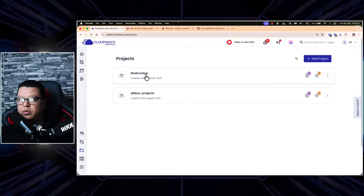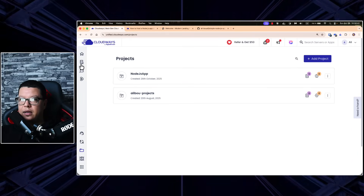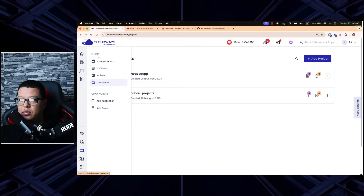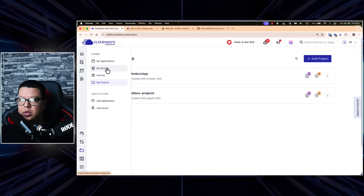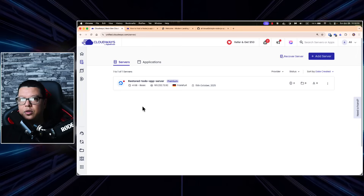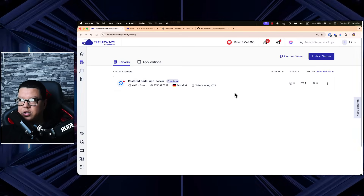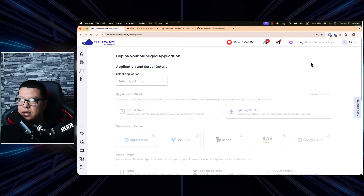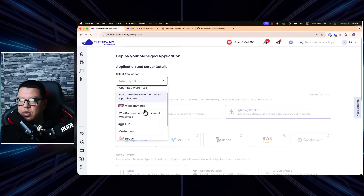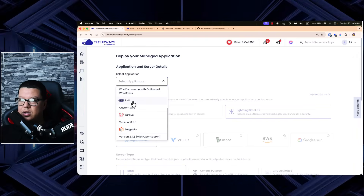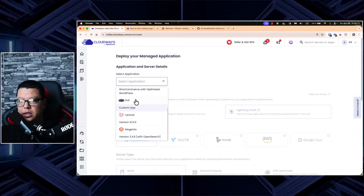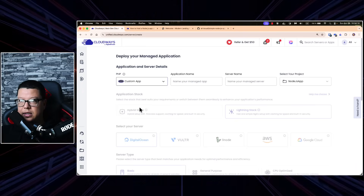From the menu you can see Applications, Servers, and Projects. Let's go to Servers — I already have one but we will create a new one from scratch. Click 'Add a Server' and select an application. We have WordPress, PHP, WooCommerce, and so on, but our application is not a PHP application — it's a Node.js application — so we need to click on 'Custom Application.'